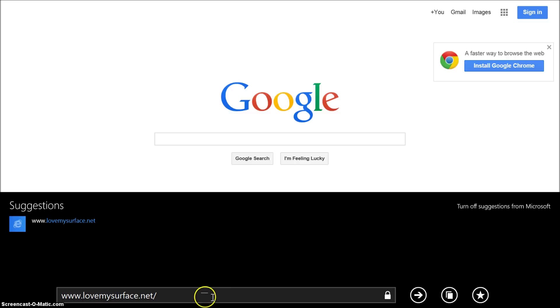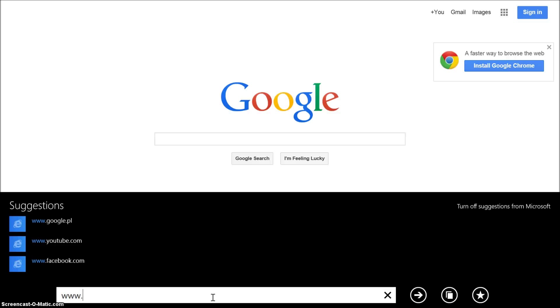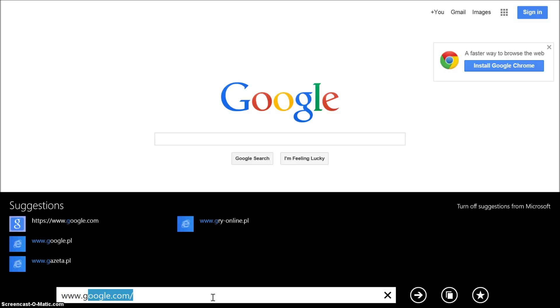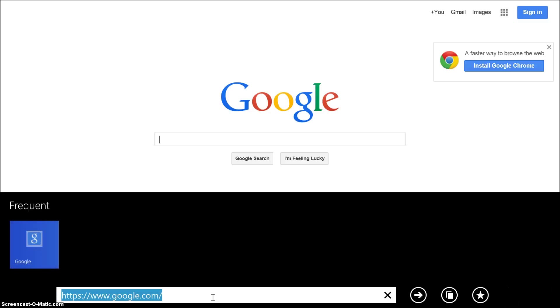If you go to Internet Explorer in the modern user interface or the Metro interface, you'll see that if you start typing a website that you go to often, it automatically fills it in. I go to Google often and it automatically fills it in.